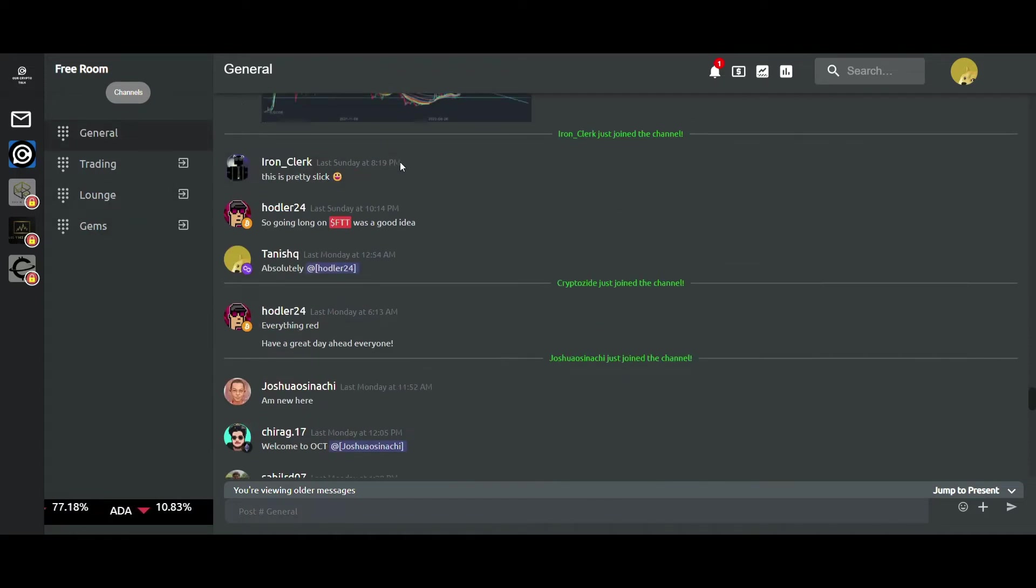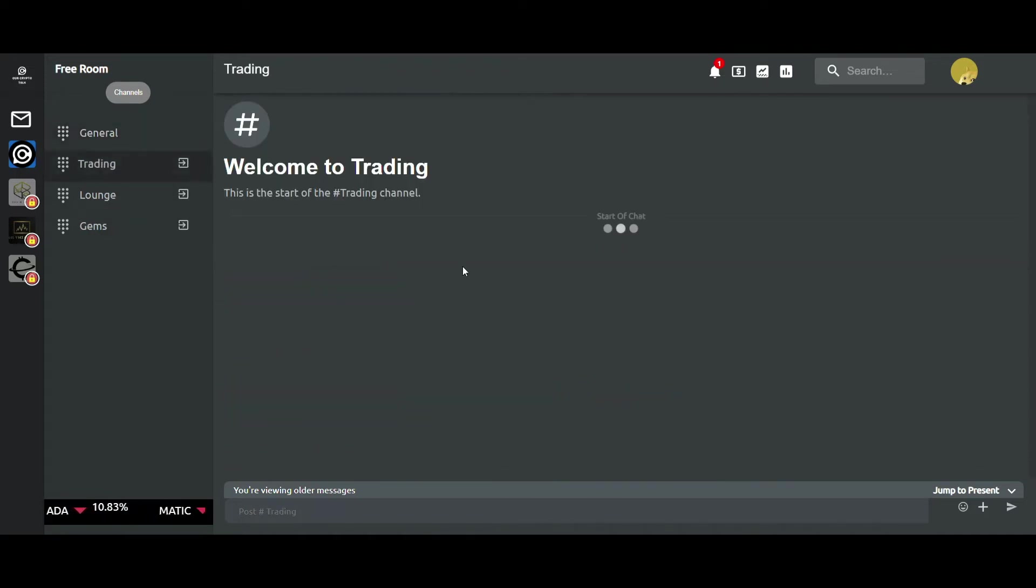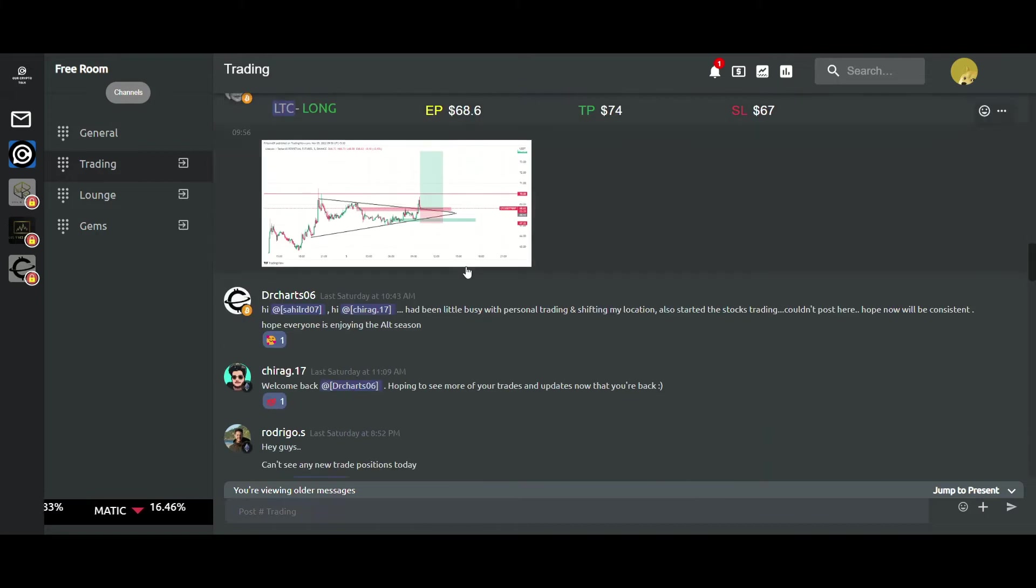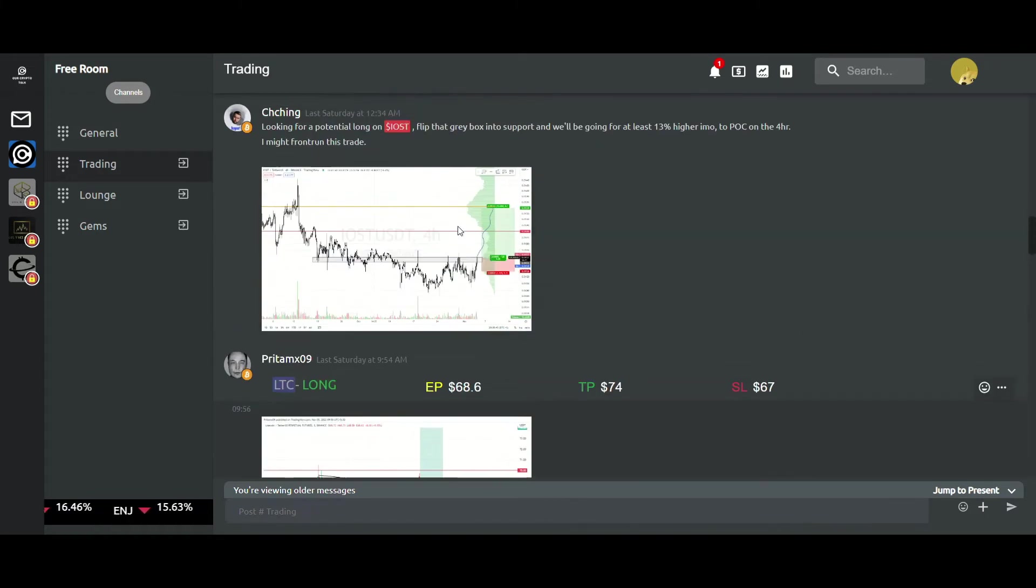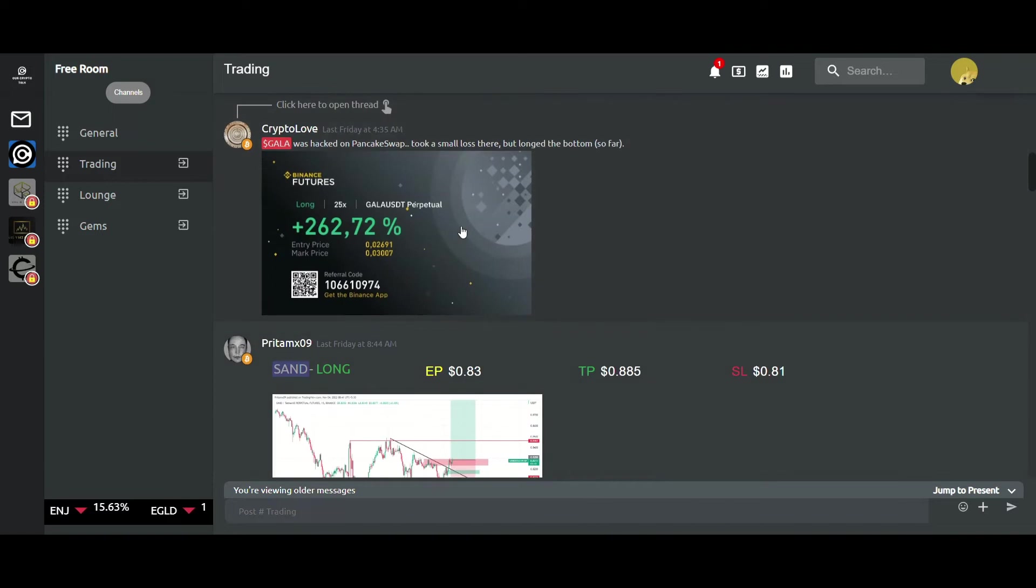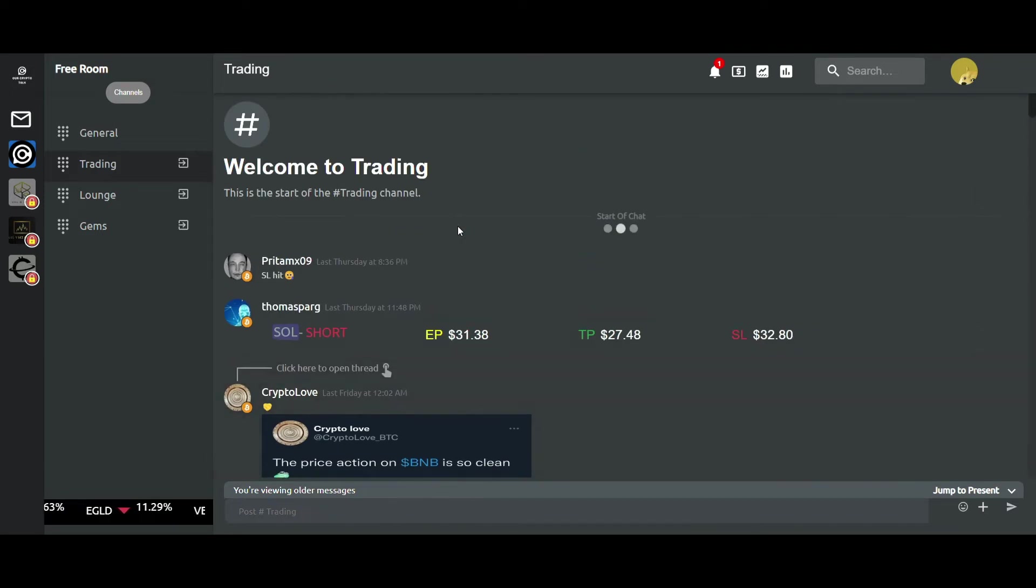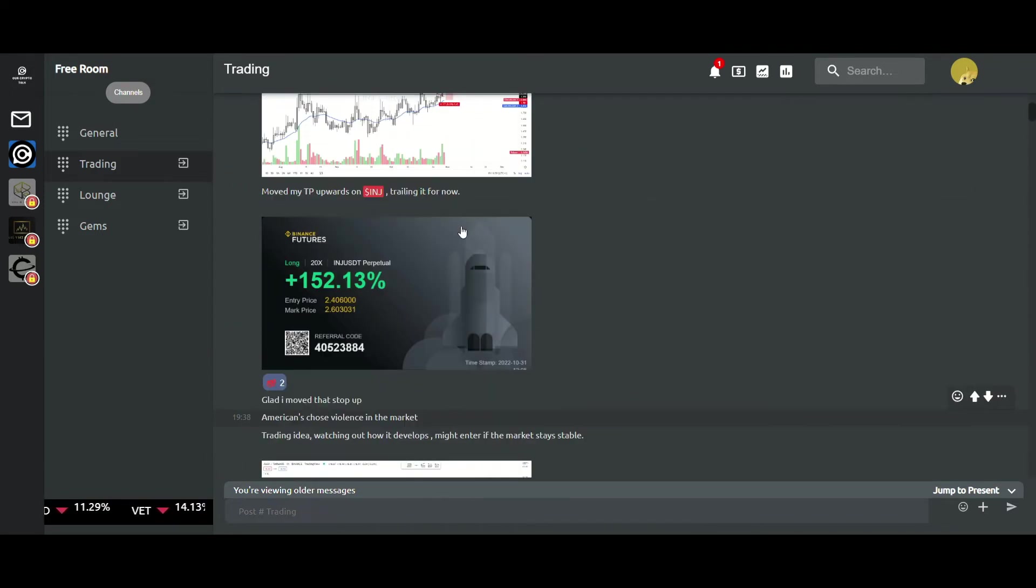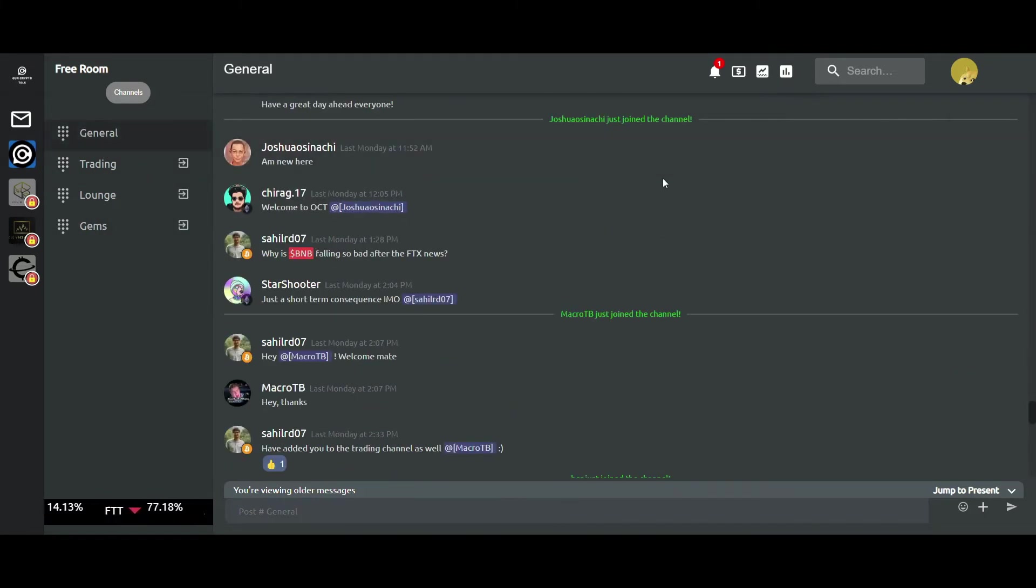If we click on trading, we see people majorly discussing their trades and trade setups. All rooms have been segregated on the basis of topics of discussion into various channels. Going back to general now.